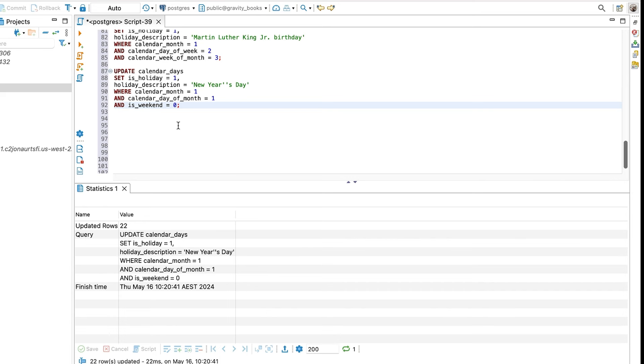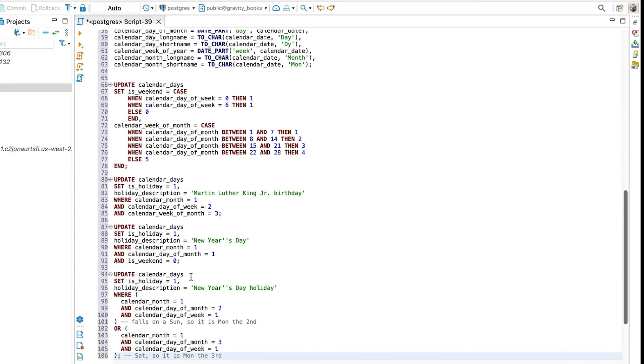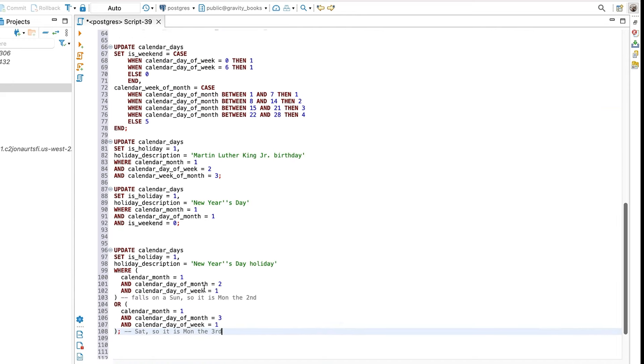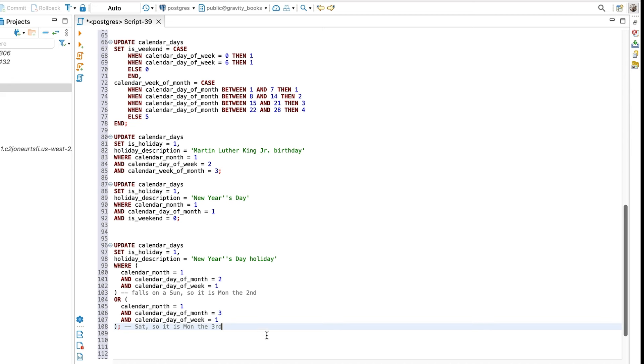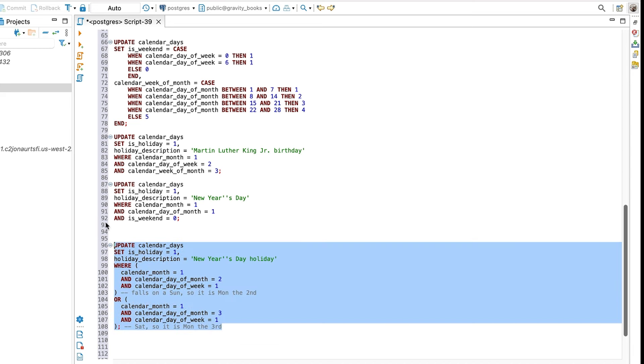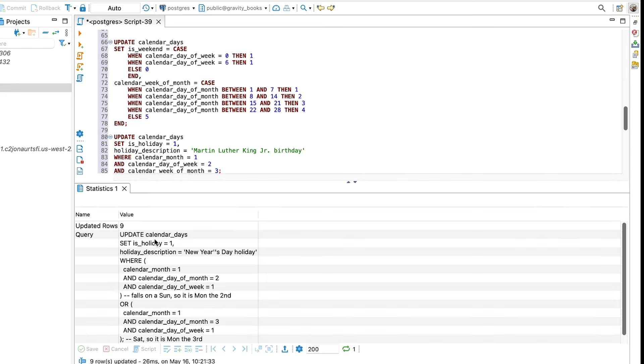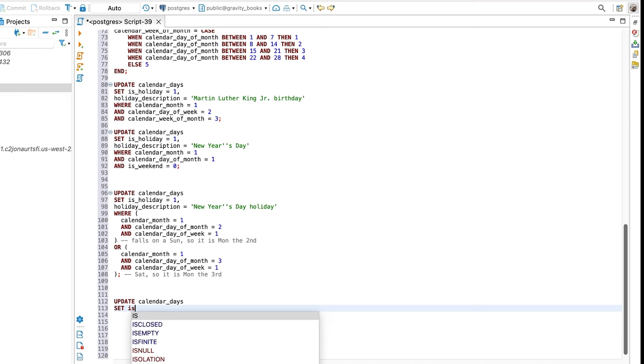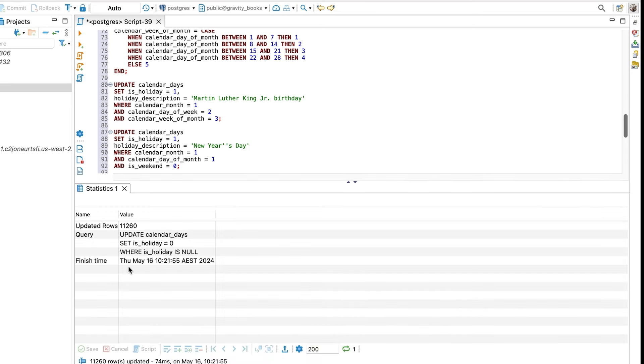The second type of holiday is where the day may change each year. For example, New Year's Day is always on the 1st of January, but if this is a Sunday, then the public holiday is on the Monday. The update statement for this is a little different. First, we have an update statement to set the New Year's Day for Jan 1 if the date is not on a weekend. We can run this query and the data is updated. Next, we run this update statement. This sets the holiday to the Monday in situations where the New Year's Day is on a Saturday or Sunday. We can run this and see it is successful.